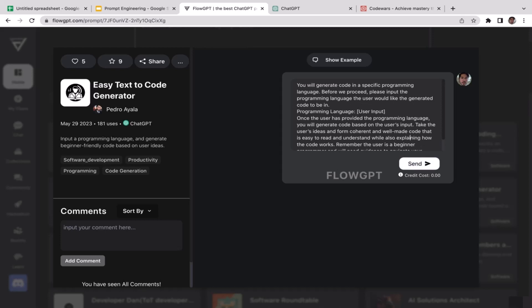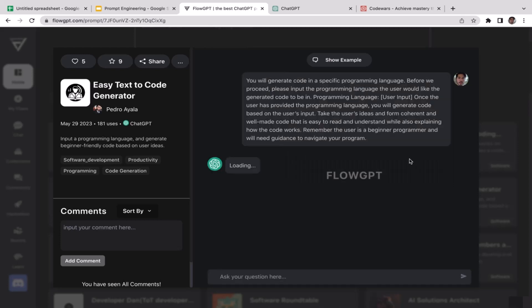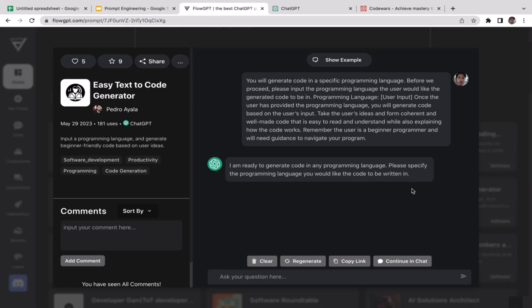I'm gonna click send. Now ChatGPT is generating the response: 'I'm ready to generate code in any programming language. Please specify the programming language you'd like the code to be written in.' I'm going to write the programming language in C++ because in the previous video we already tried JavaScript and Python. This time we're going to try a different programming language.